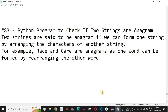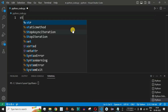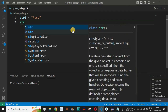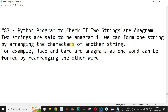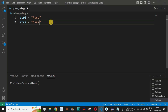Let us check this with an example in VS Code. We have str1 equal to 'raise' and str2 equal to 'care' — the same example as before.